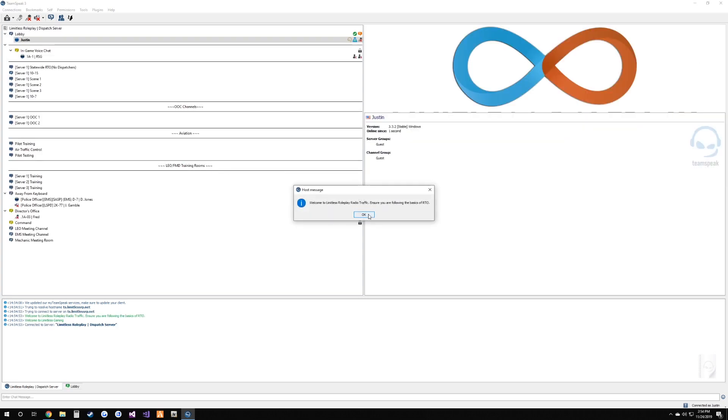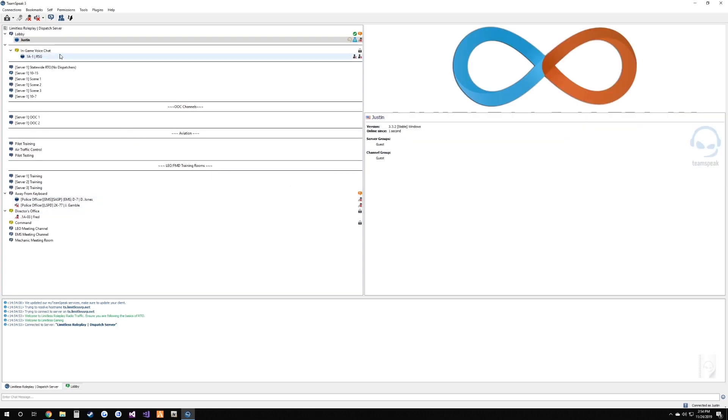Once connected, go ahead and hop in game.